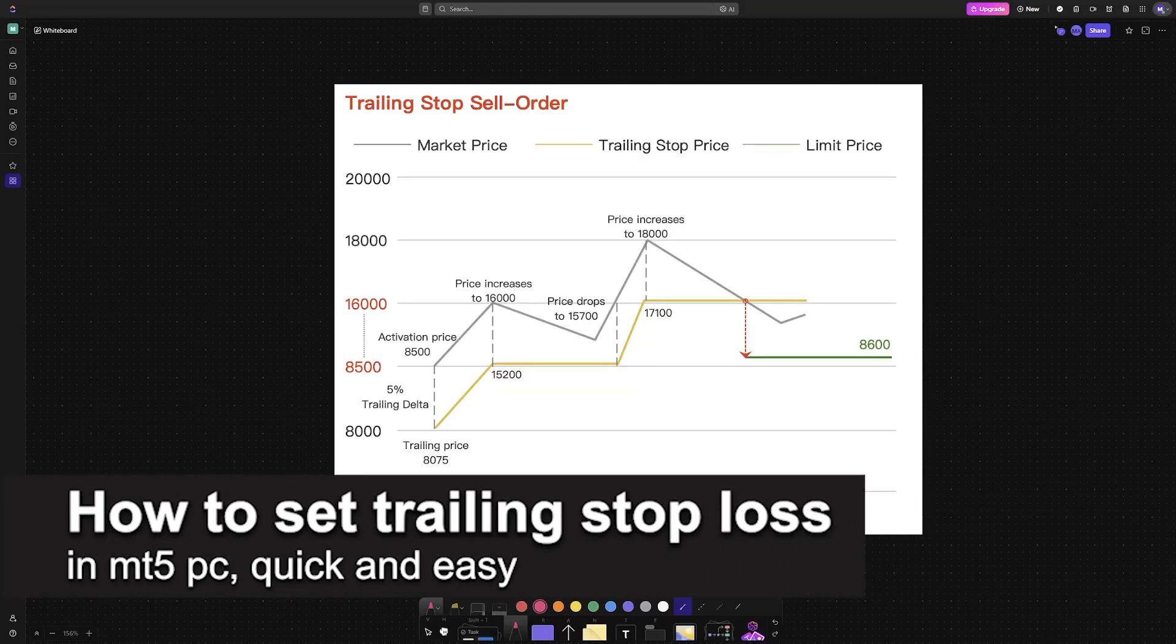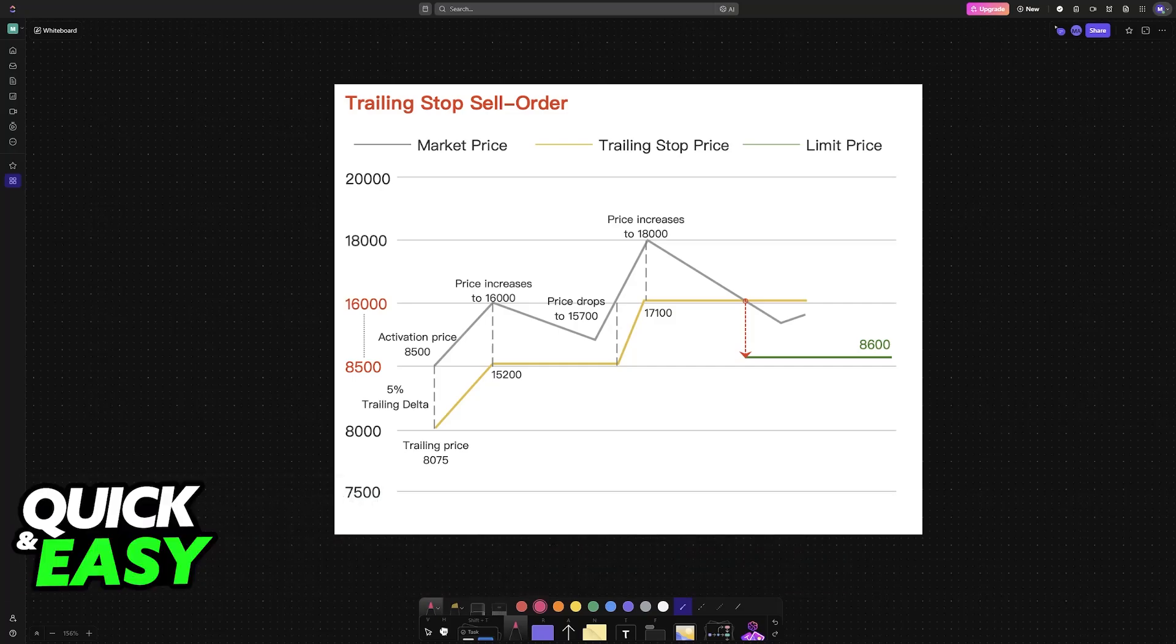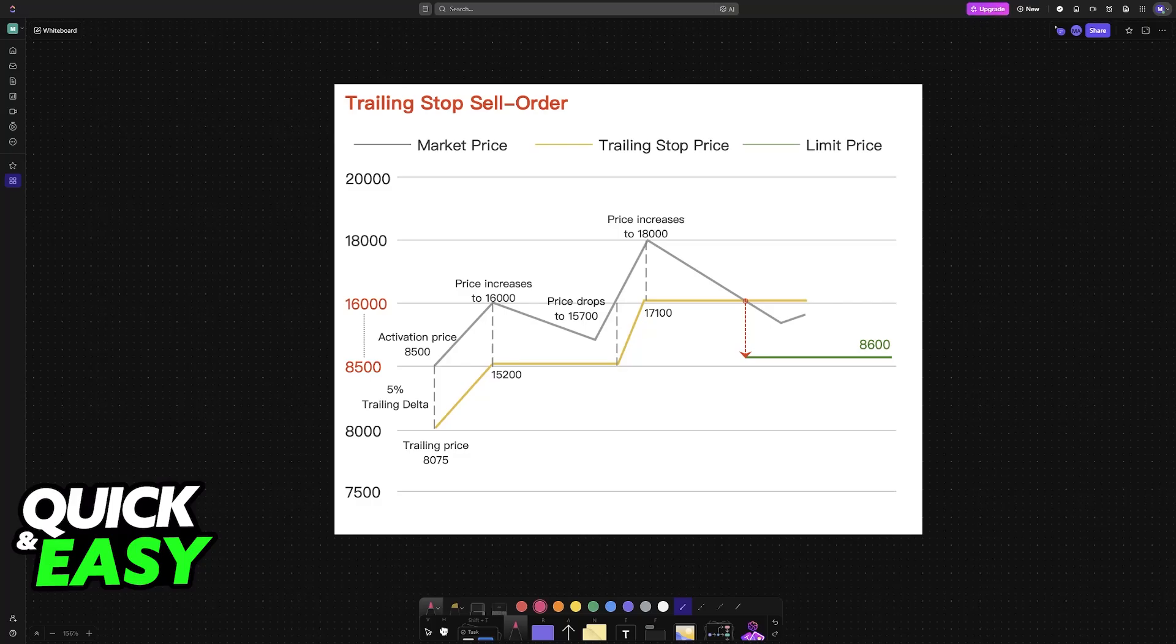In this video, I'm going to teach you how to set a trailing stop loss in MT5 on PC. It's a very easy process, so make sure to follow along. Setting a trailing stop loss in MetaTrader 5 on your PC is a valuable tool for managing risk and securing profits.